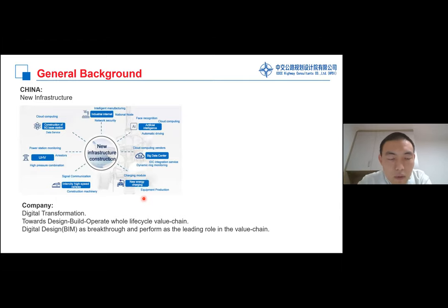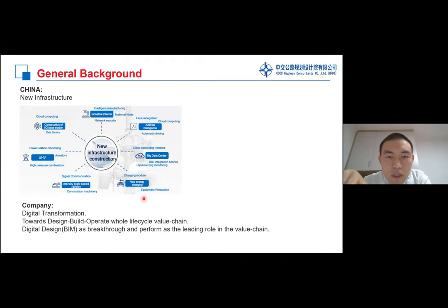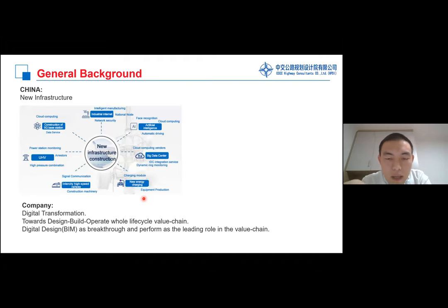We want to move beyond just BIM, towards digital transformation as a broader concept. We also want to move towards a design-build-operate whole lifecycle value chain. With a longer value chain, the BIM model and data will magnify its impact. In this background, design plays a more important role because everything that's going to be manufactured, constructed, and maintained is designed at the very beginning. So in the design phase, we want to get more information to make our design more optimized.